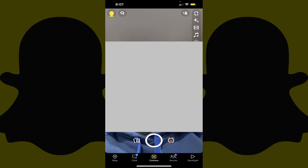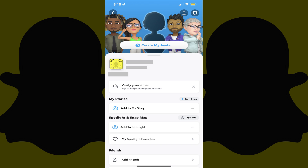Step 1. Launch the Snapchat app on your iPhone, iPad, or Android device. You'll land on your Snapchat home screen. Step 2. Tap your Snapchat profile icon at the top of the screen.